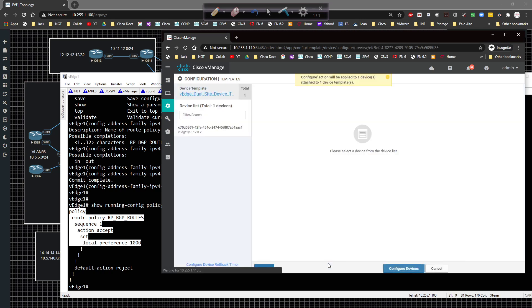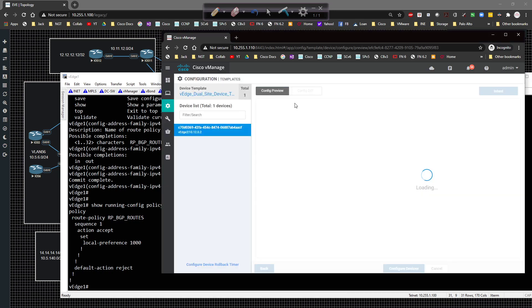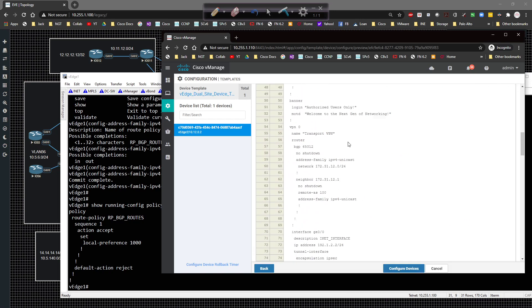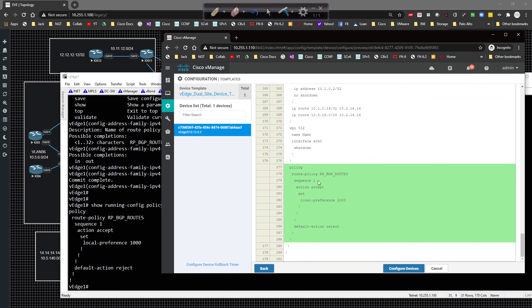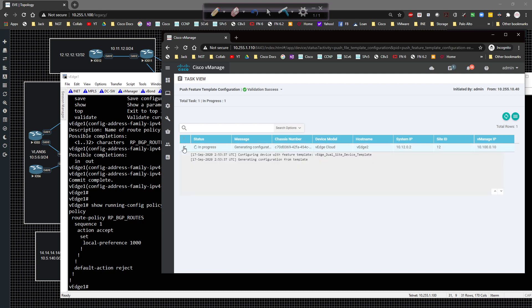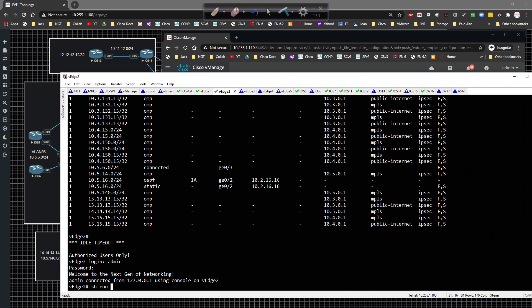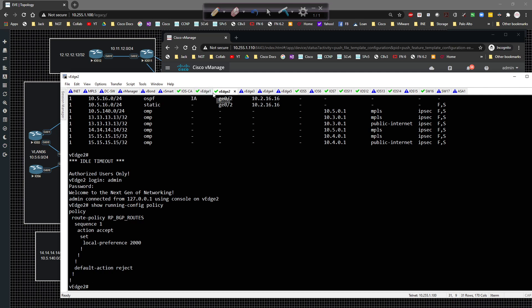Clicking next and checking the deployment option, we'll look at the config diff - we're pushing the policy down and associating it under the BGP config. Configuring devices pushes that config to VEdge2. Once it's done, going to VEdge2 and typing show run policy, we can see the policy is there and it matches VEdge1 - the same thing except with a different local preference value.